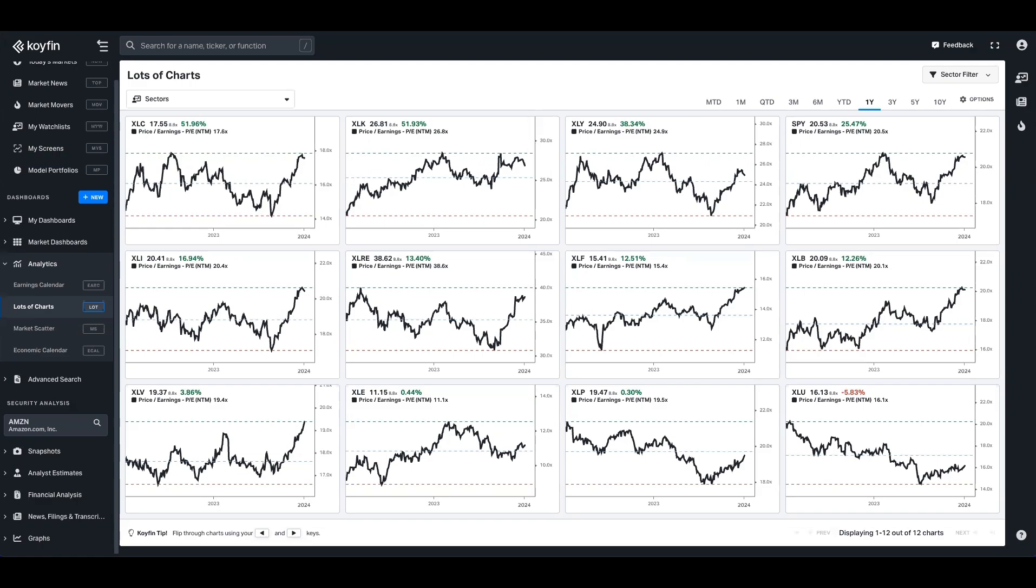Located under the analytics section, lots of charts does what it says on the tin. It's a dashboard that allows you to show lots of charts in one space and use the arrow keys to swipe between pages.